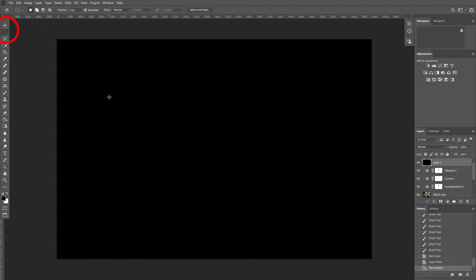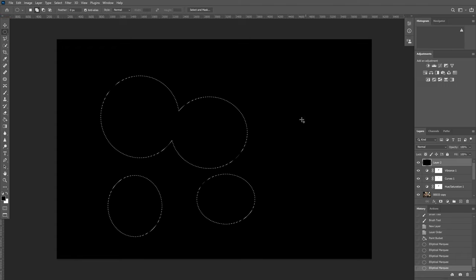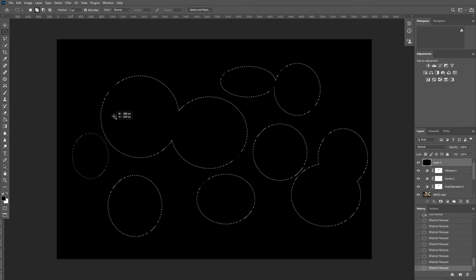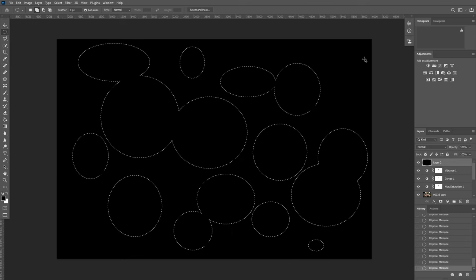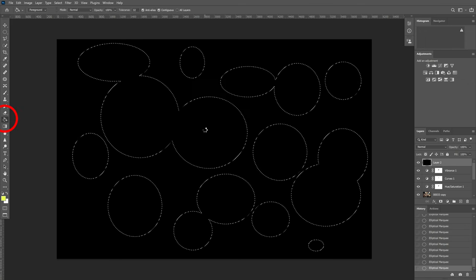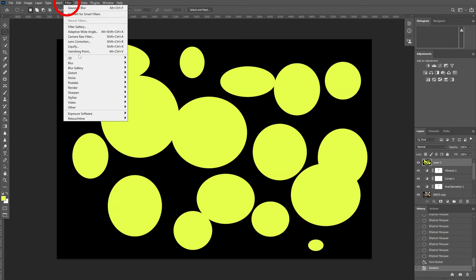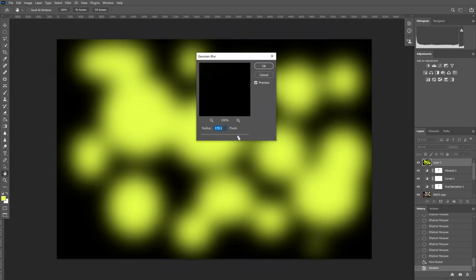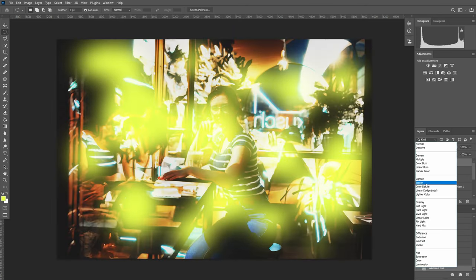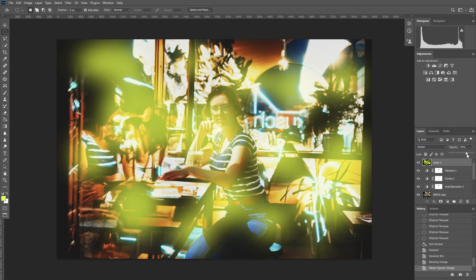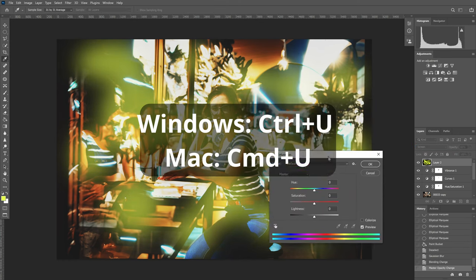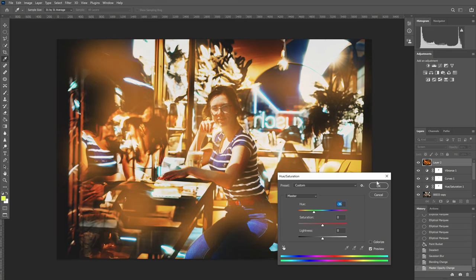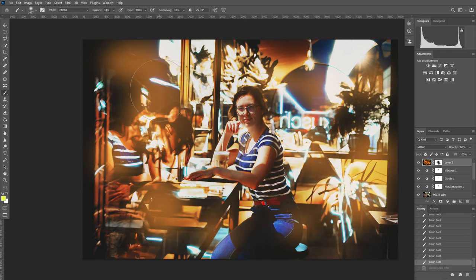With the elliptical marquee tool, create random shapes, fill the selected area with a random color. Go to Filter, Blur, Gaussian Blur. Select a value that blurs the edges well. Set the blending mode to screen and lower the opacity layer. Open a hue saturation panel and adjust the colors. Create a mask and paint in some areas.